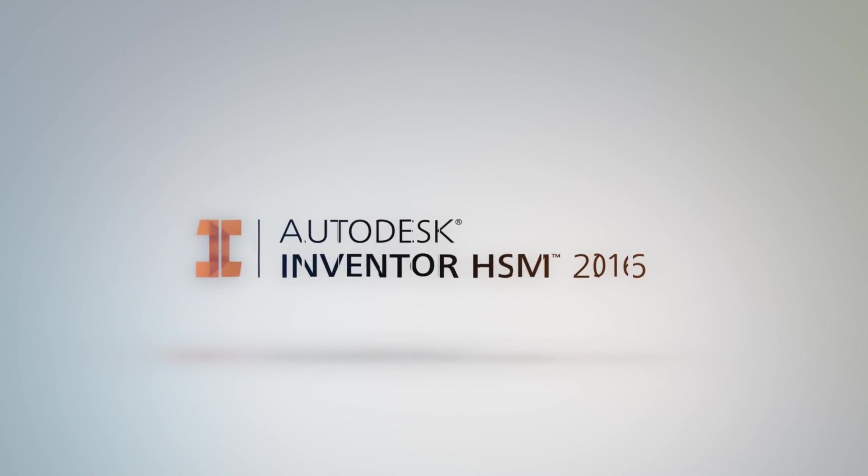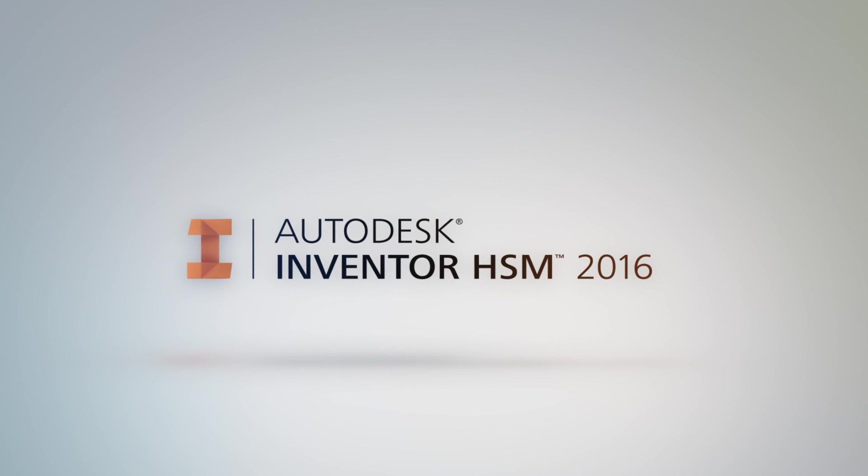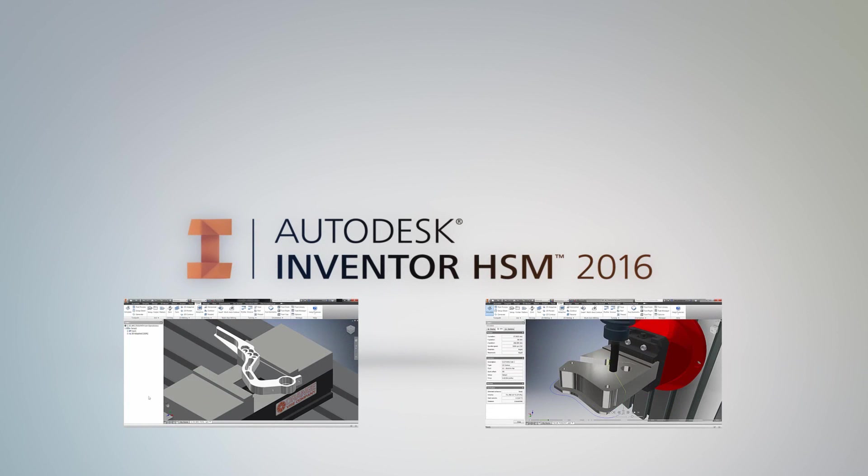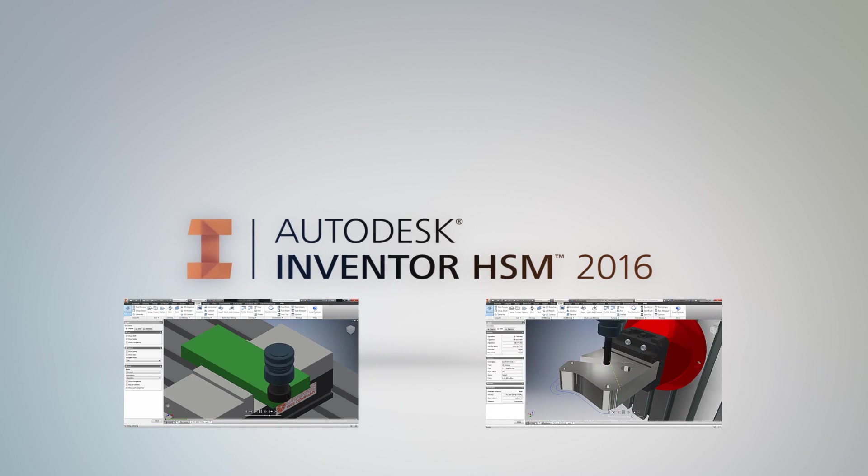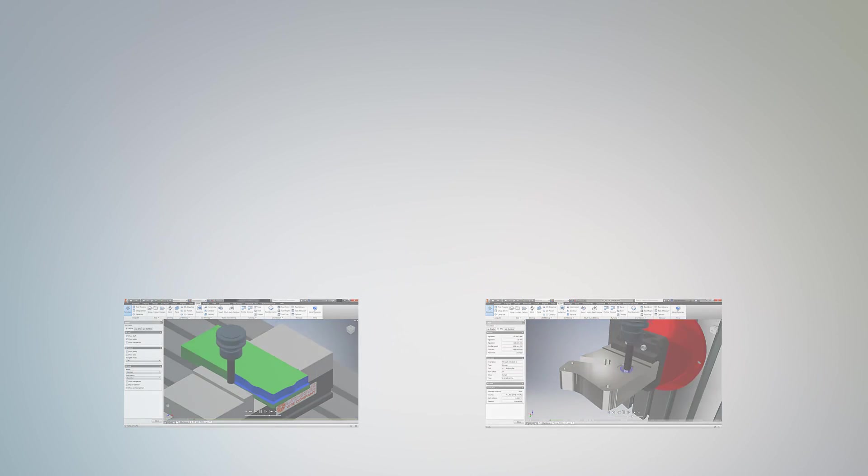Autodesk has released Inventor HSM 2016, the fully integrated CAM solution that lets CNC programmers, engineers, and designers create toolpaths directly inside of Inventor.